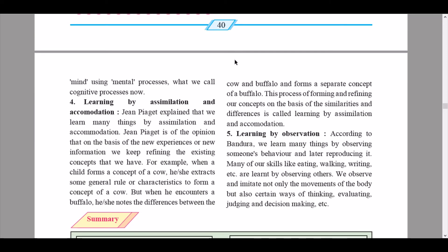The fourth process is learning by assimilation and accommodation, explained by Jean Piaget. He held that on the basis of new experience or new information, we keep refining our existing concepts. For example, when a child forms a concept of a cow, he extracts general characteristics. But when he encounters a buffalo, he notes the differences between the cow and buffalo and forms a separate concept of a buffalo, increasing his thought repertoire. This process of forming and refining concepts on the basis of similarities and differences is called learning by assimilation and accommodation.